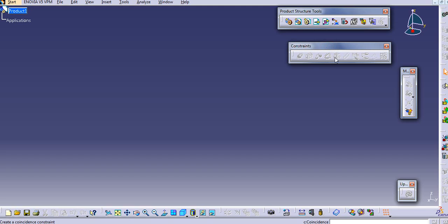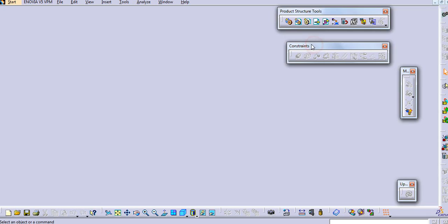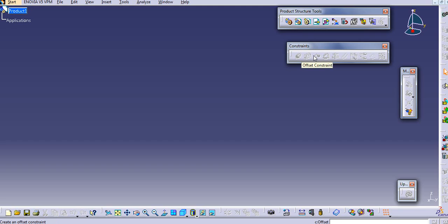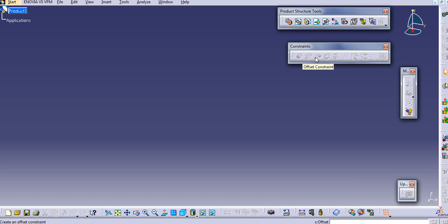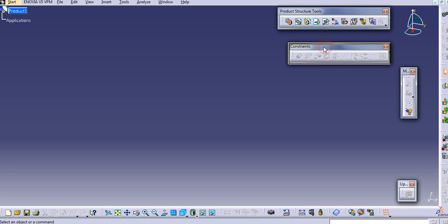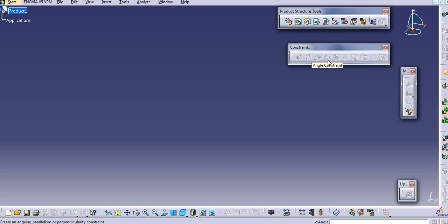Here, the constraints are: the first one is the coincidence constraint. The second one is the contact constraint - it makes contact between these two parts. This is the offset constraint. If you want a certain distance between the two parts, then you can use this offset constraint. Again, the angle constraint - if you want a certain angle between these two faces or two parts, you can use this angle constraint.